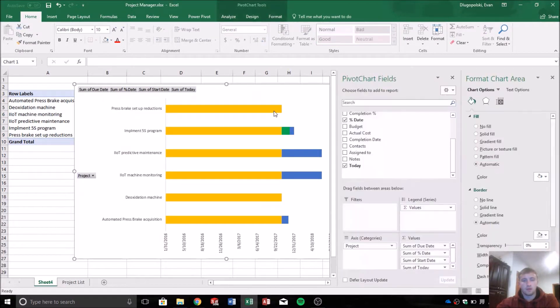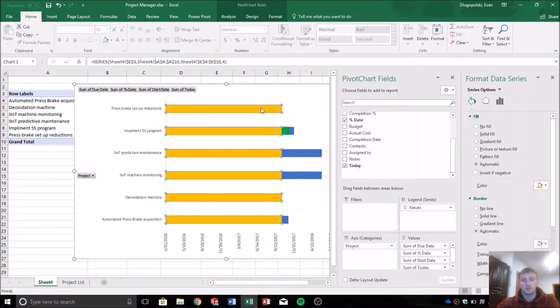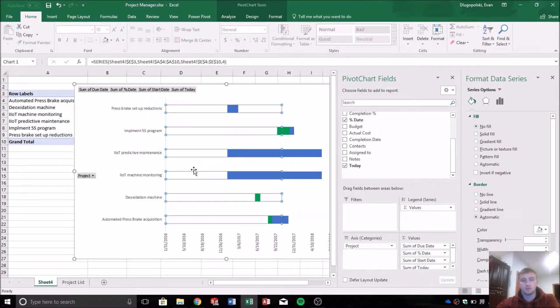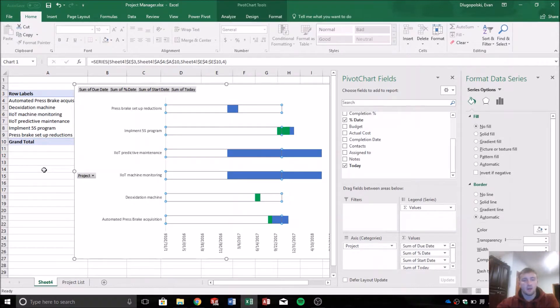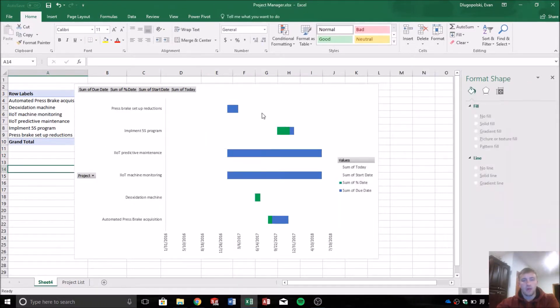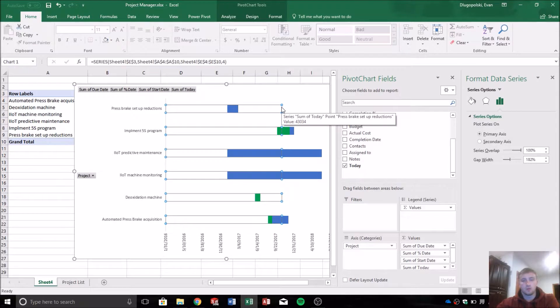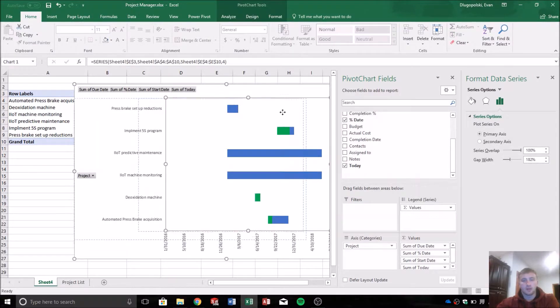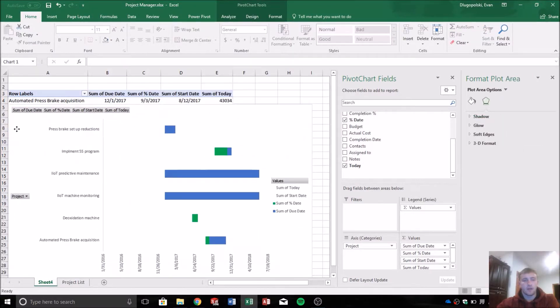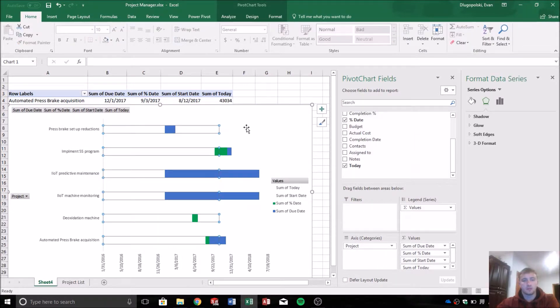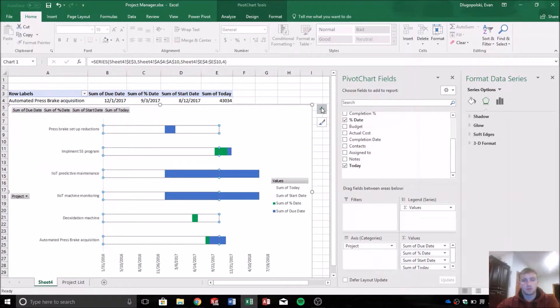And make it sum just like everything else. And then how we want to format this is basically transparent. So we want to say no fill. And then that'll hide it. And the reason we're doing that is because we want to add a trend line.